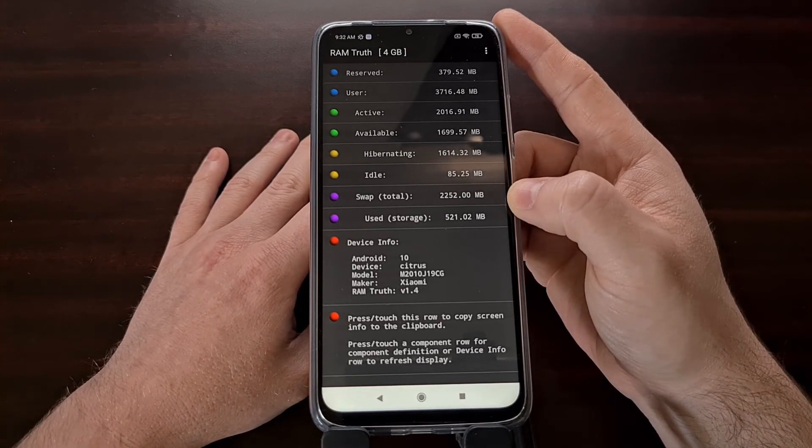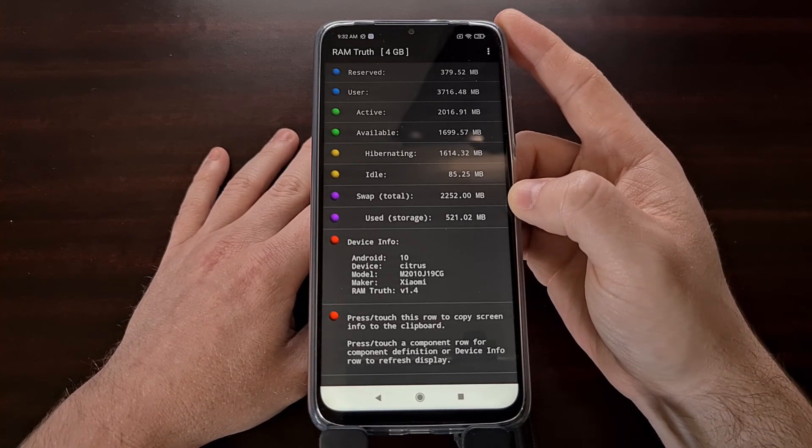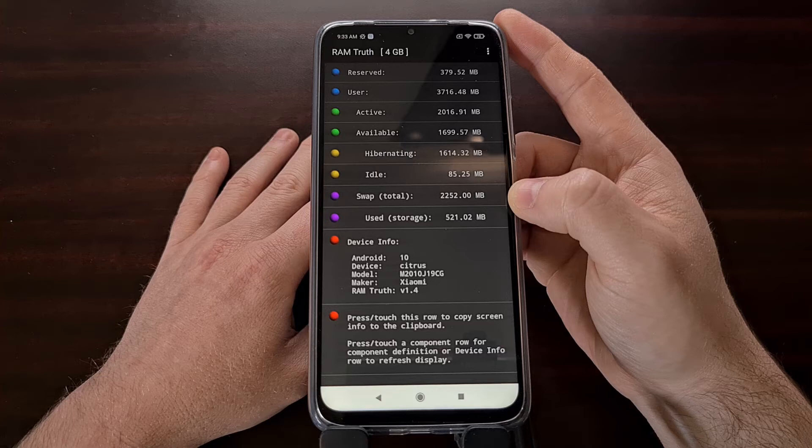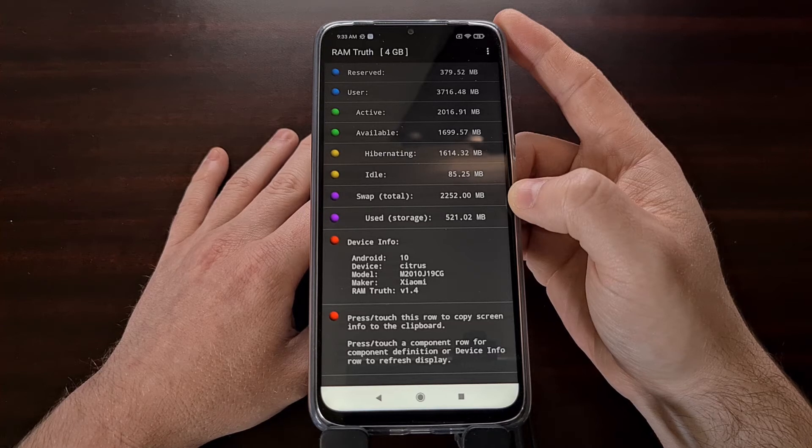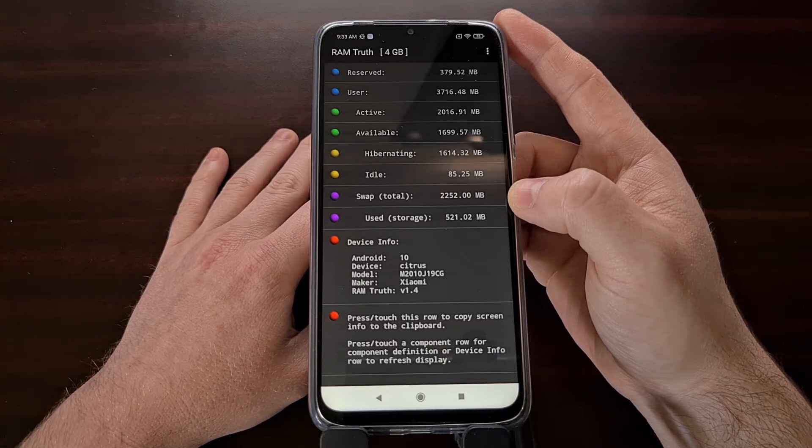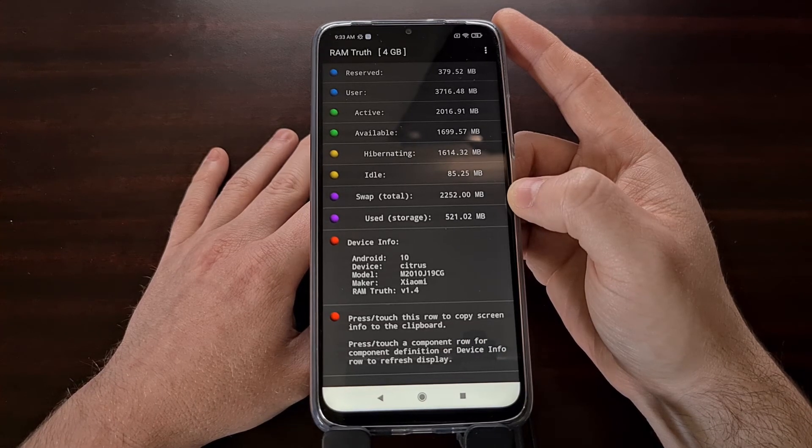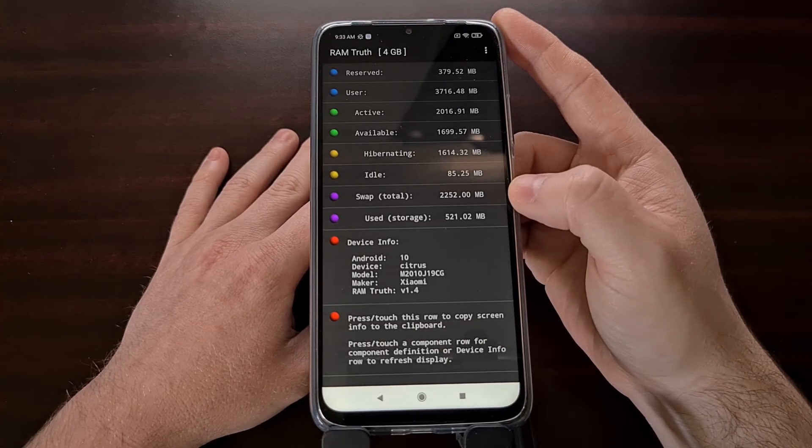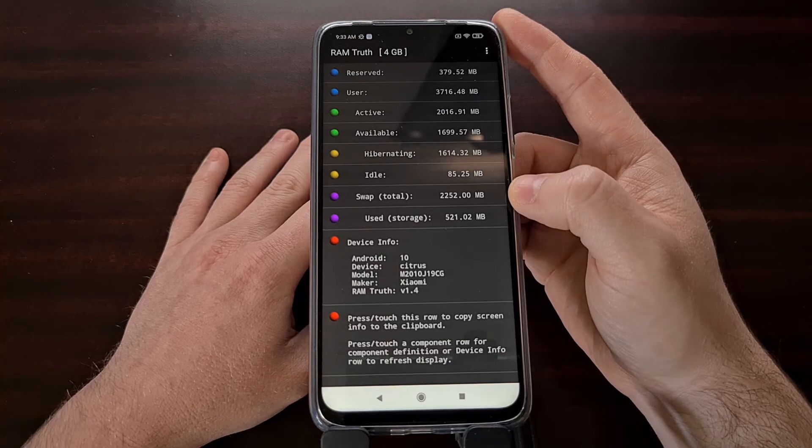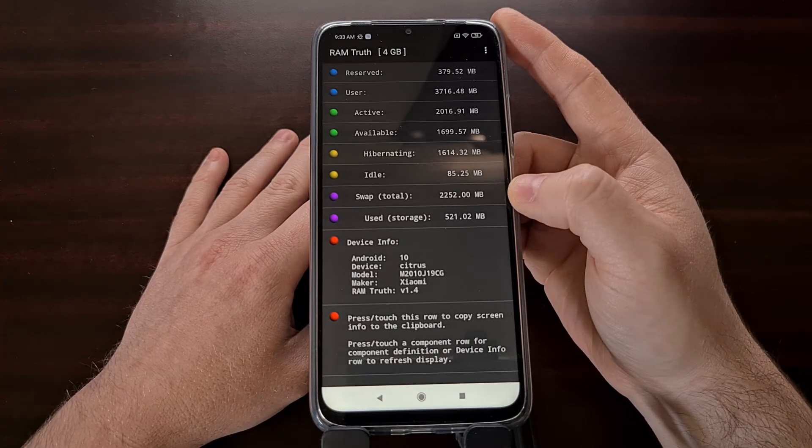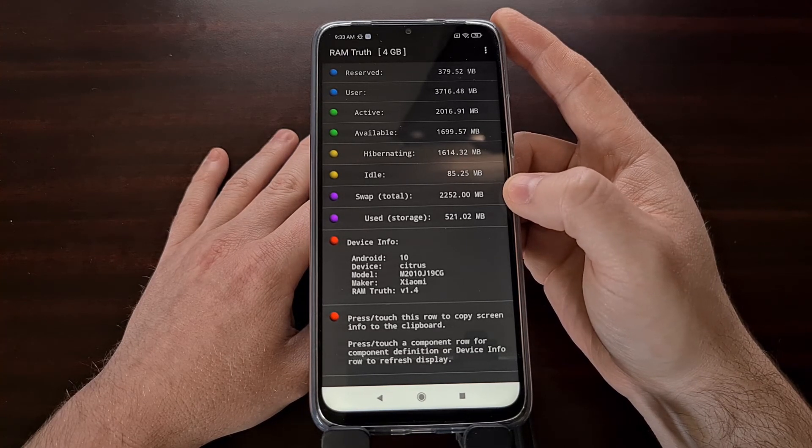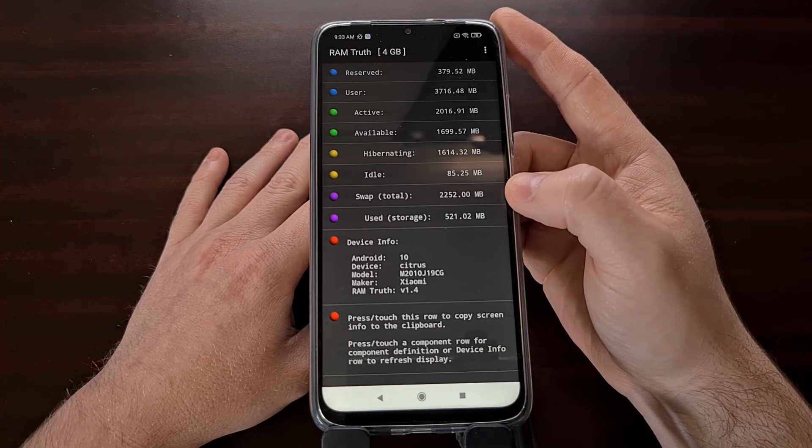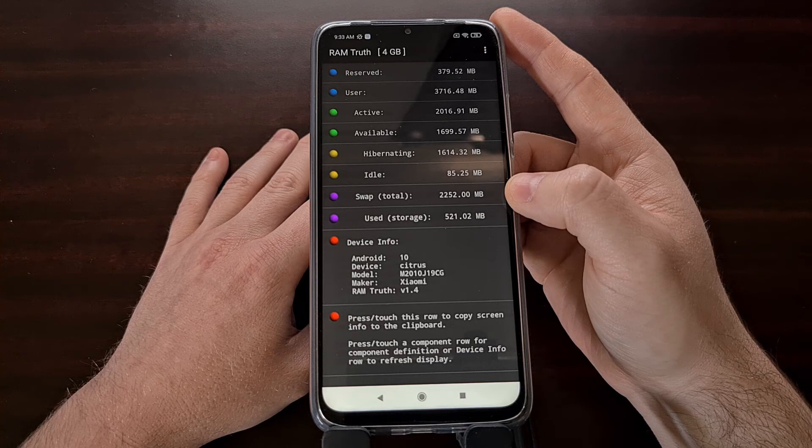And then down here, as I mentioned, we have the swap memory, again also known as ZRAM. On this device, Xiaomi has set up a little more than 2 gigabytes of swap RAM.